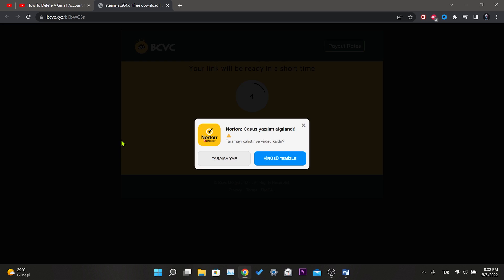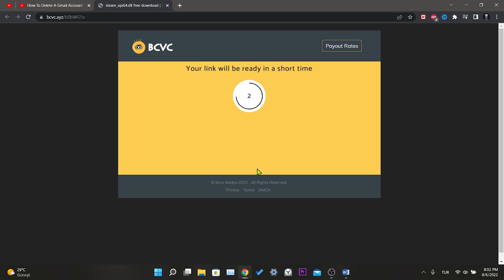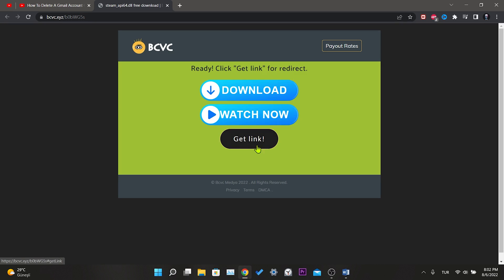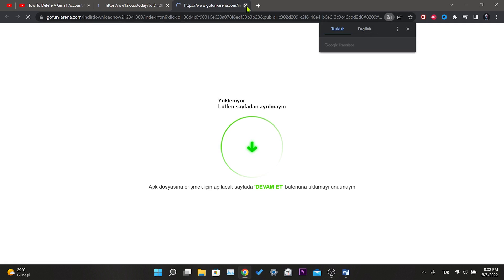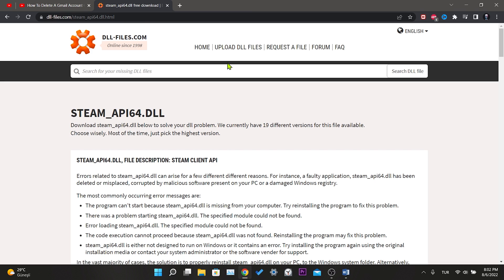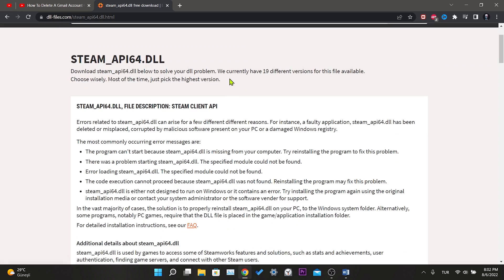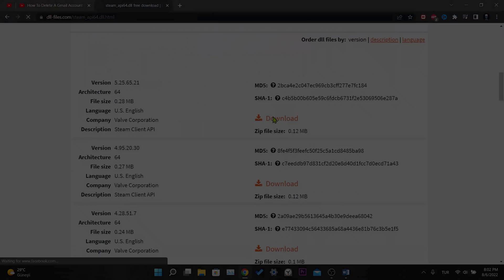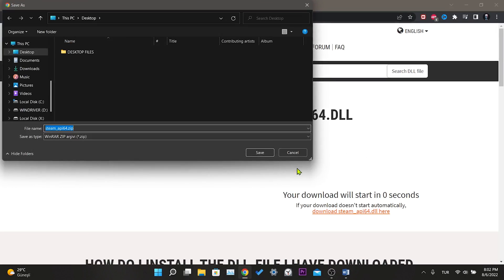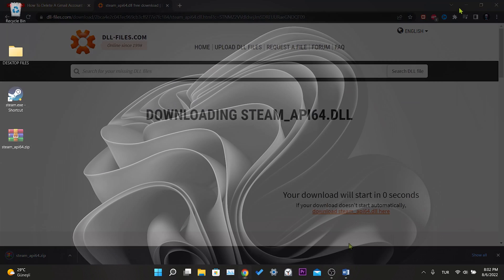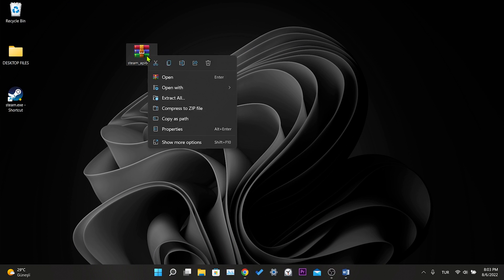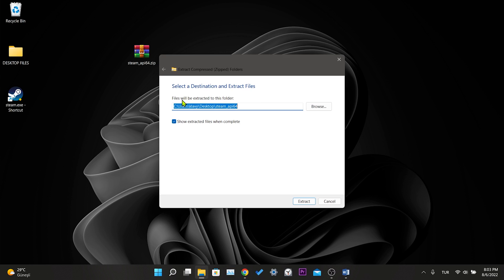We wait for 5 seconds and click get link. We close the first page that opens. We scroll down and click on download. After doing this, we choose the place where we want to download our DLL file and click save. We right click on our zip file and click extract all. Then click extract.